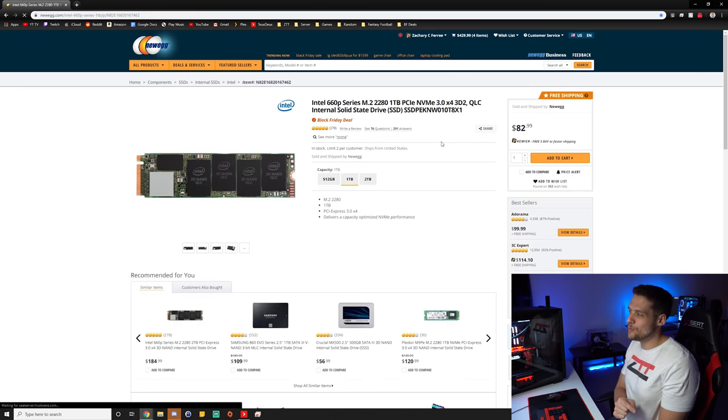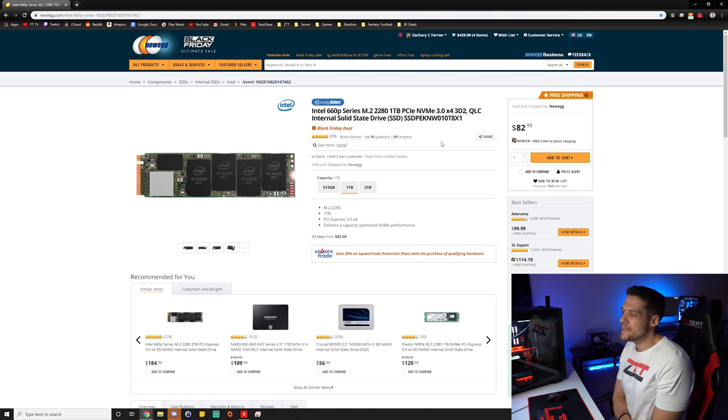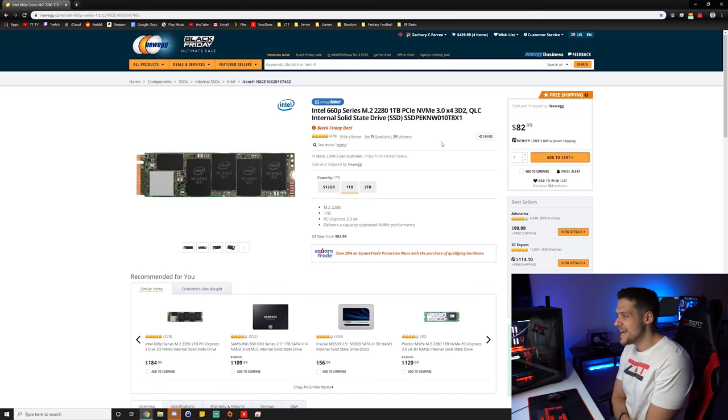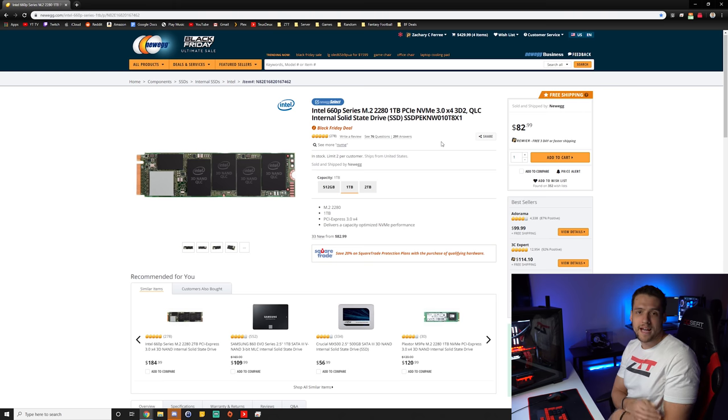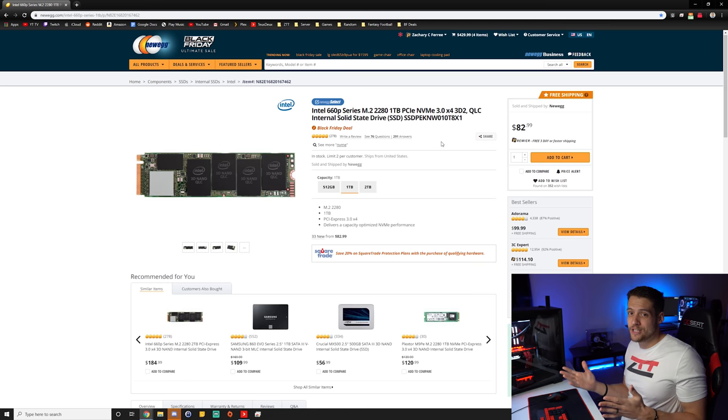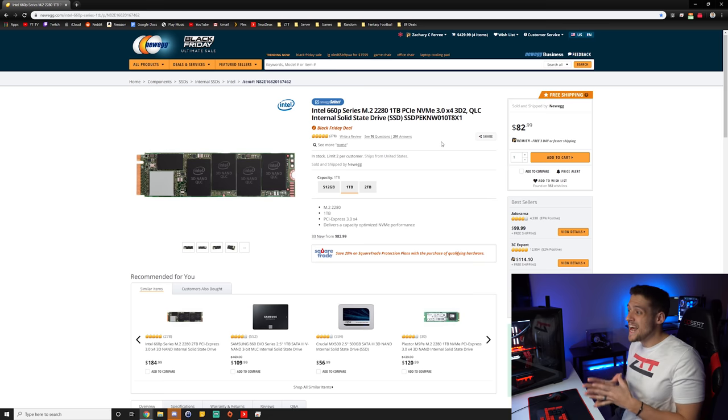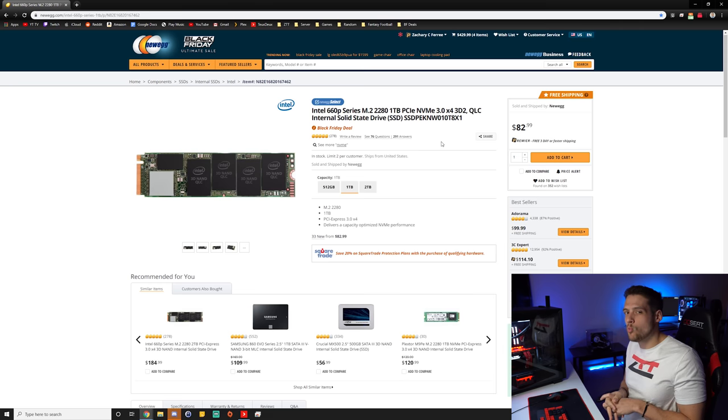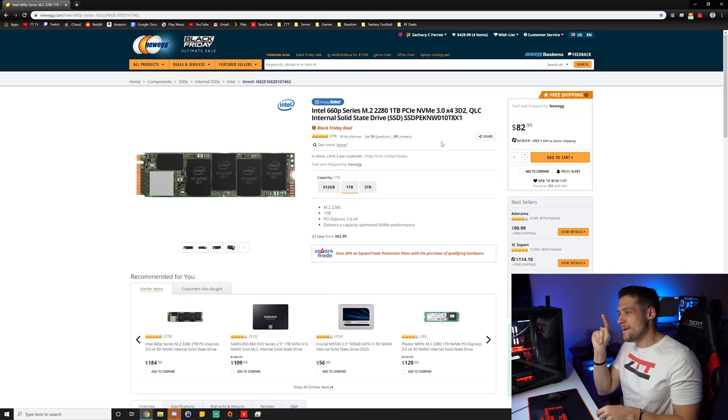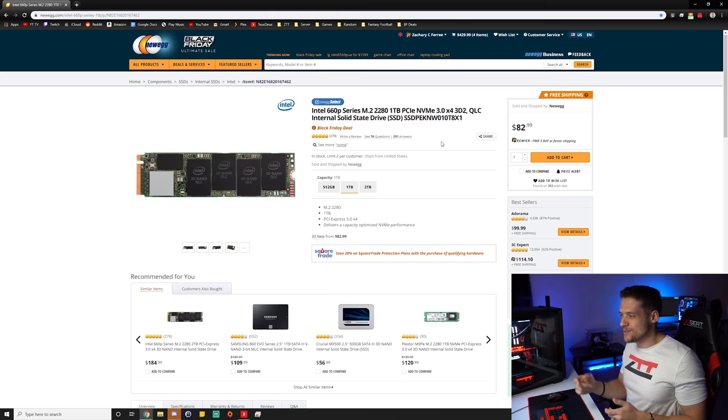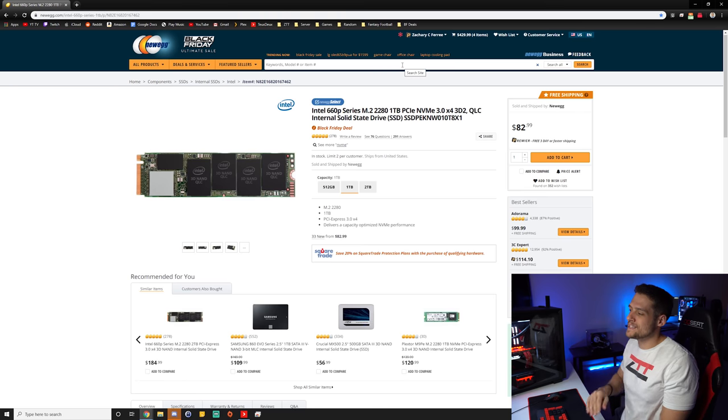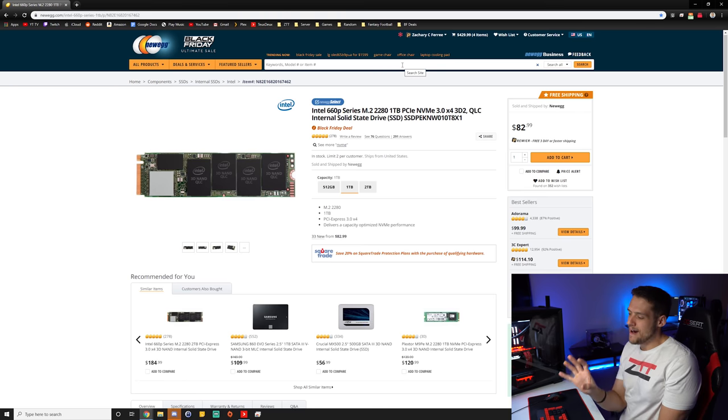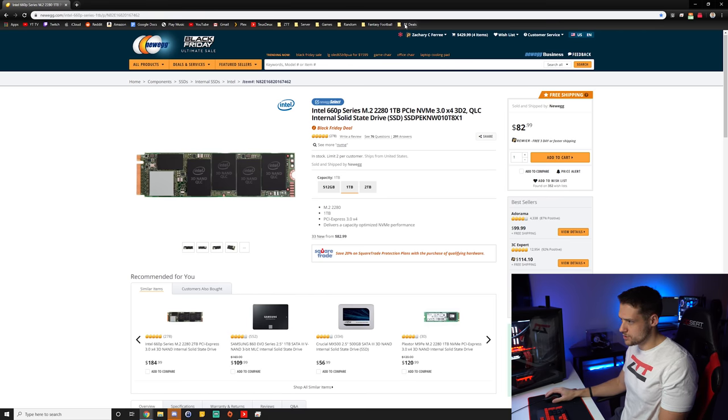After that, we get to something I know a lot of you will be interested in. This is the Intel 660p M.2 1TB NVMe SSD down to $83 on Newegg. 1TB SSD for $83 is a really good deal no matter what type of SSD it is, let alone an M.2 NVMe drive. This one has read and write speeds up to 1800 megabytes per second, which is really good. And I'm pretty sure I'm going to be buying one of these as soon as I'm done making this video, because you'll be able to put this in any budget from like a $500 to a $1,500 gaming PC.